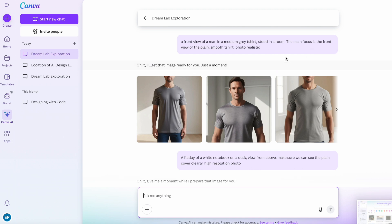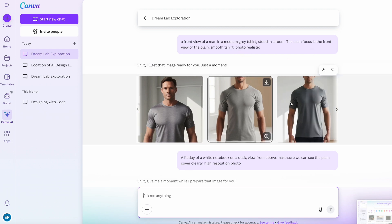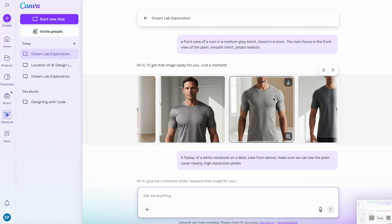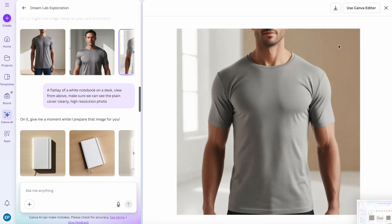So I wanted, as I say, a lifestyle-y image. So I put standing in a room. The main focus is the front view of the plain, smooth t-shirt and I want the photo to be realistic. So again, it provided me these and I thought that that one was quite a good one. So again, I click on it, use Canva editor.